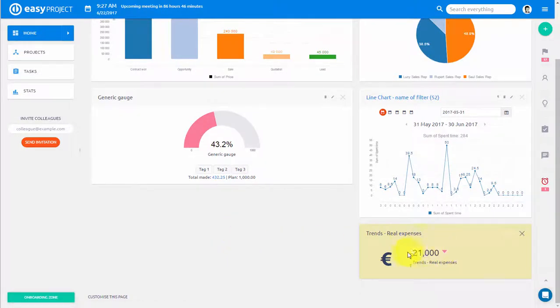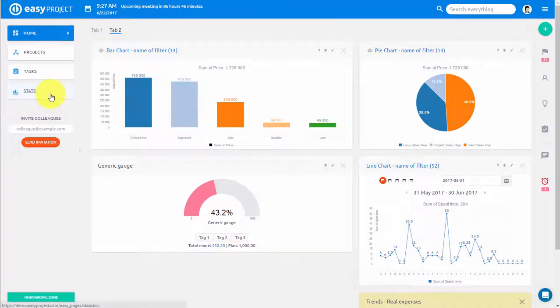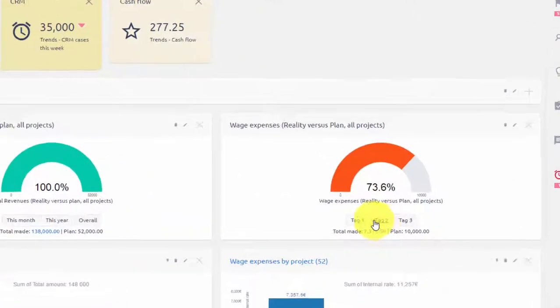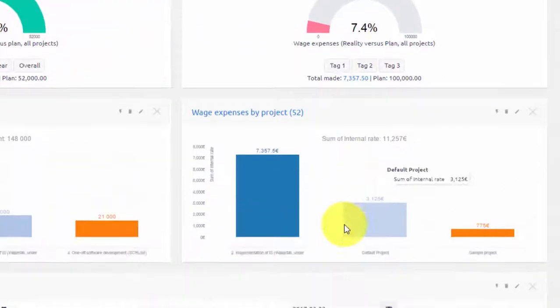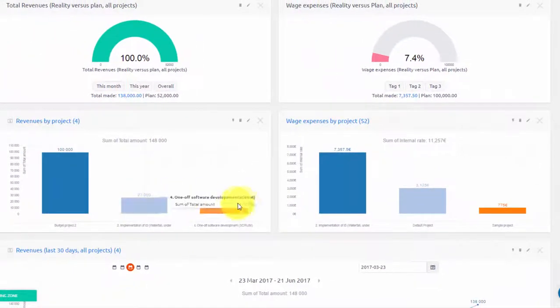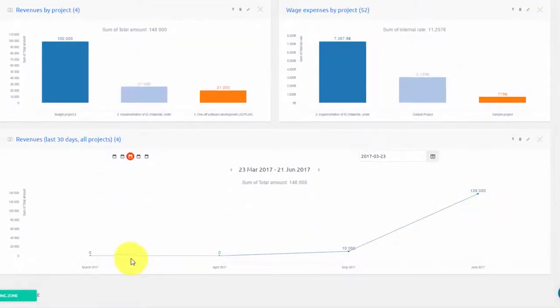Charts can be created from an entity and using all kinds of data. For example, you can create a finance dashboard to evaluate metrics such as total revenues and wage expenses in the form of a gauge diagram, revenue and wages per project shown as bar charts, and revenues over time visualized using a line graph.